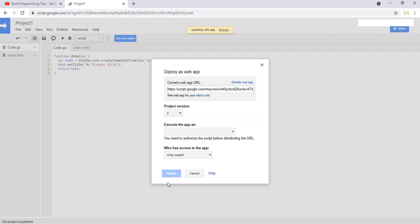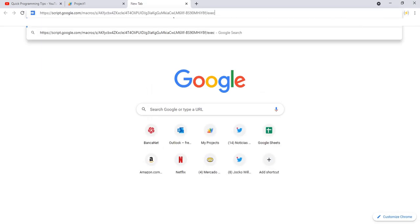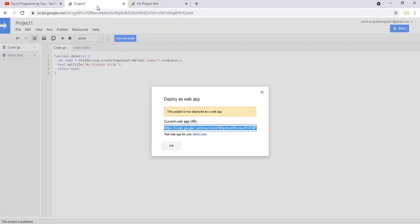Here we have two URLs. The first one is for the lib version, and the second one is for your development version. As you can see, that URL is different. Here we have the word 'exec' for the lib, the published version, and this is for development purposes.